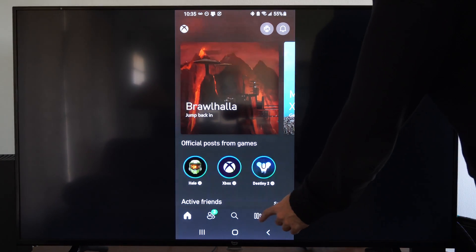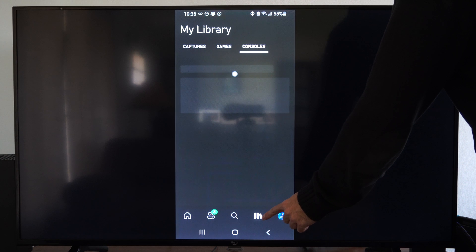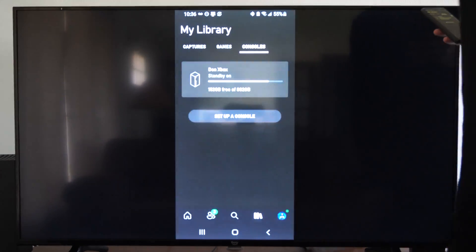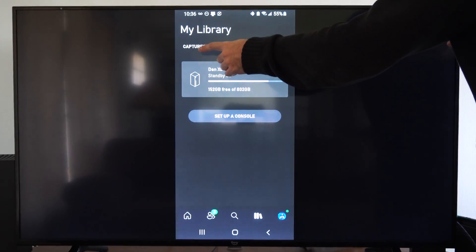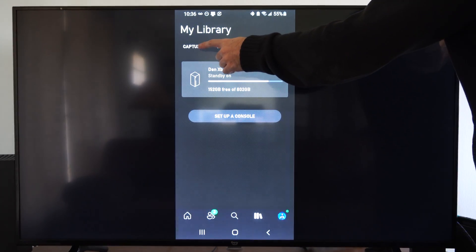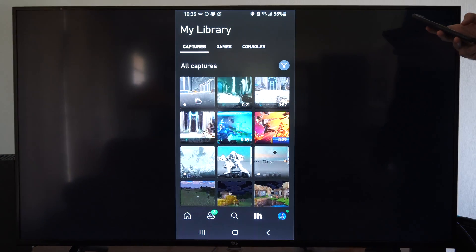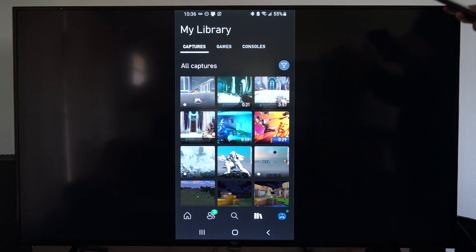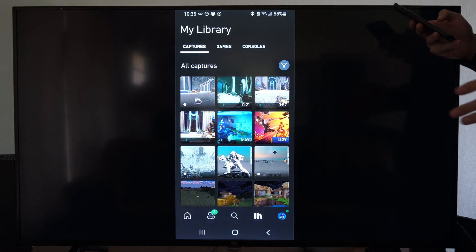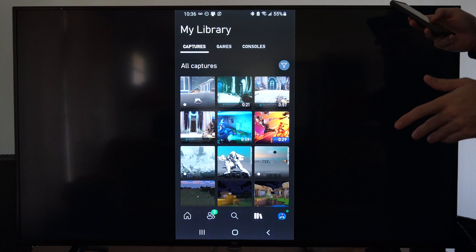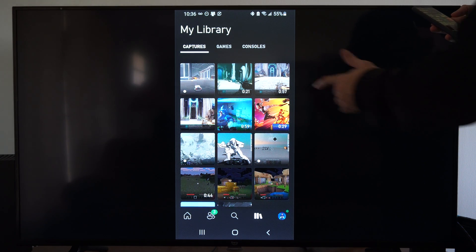Then on the bottom go to this little icon right here. Then on the top we're going to be selecting captures. All of your Xbox captures that were uploaded to the network will be on here now.